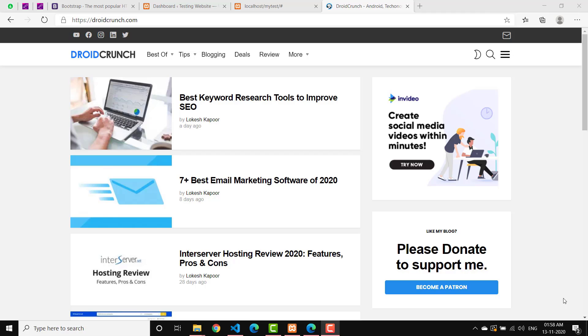Hello guys, you're watching Droidkunch and I'm Lokesh Kapoor. In this video I will tell you how you can create very lightweight web pages on your WordPress website in no time. If you're facing the issue of having very heavy pages on your website, then this is the video for you. Watch this video till the end and hopefully you will be able to create pages very lightweight.